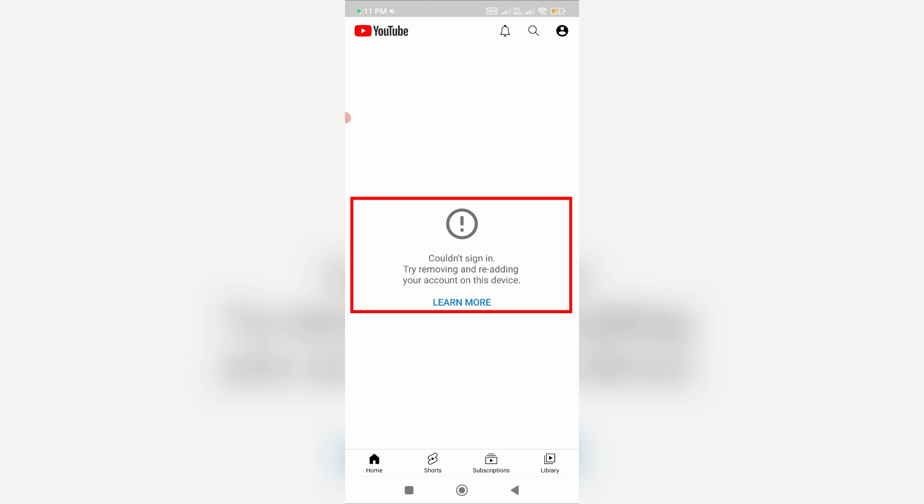It also shows another error message: 'Could not sign in. Try removing and re-adding your account on this device.' So how to fix this issue?